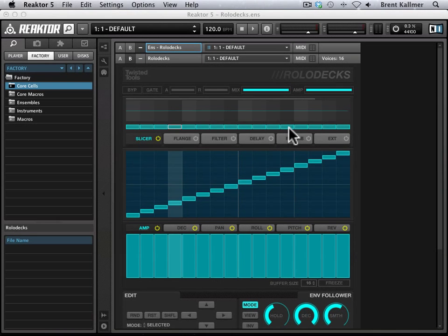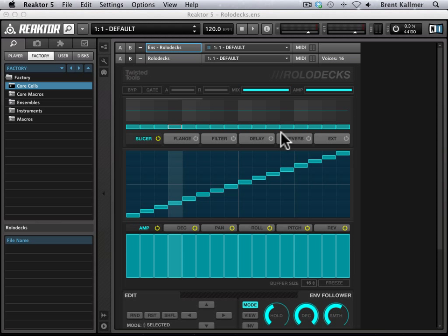Hey guys, what's up? Brent Calmore from Blue Water VST. I want to give you a quick tip today on using Twisted Tools' Rolodex multi-effect unit for Reactor. This is a very slick ensemble.